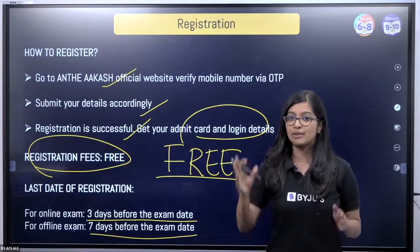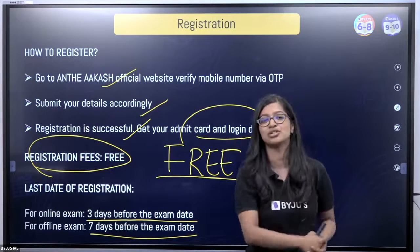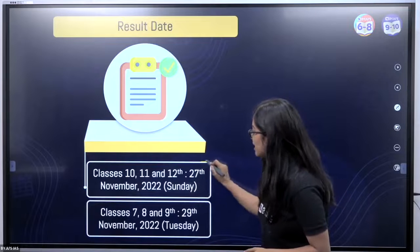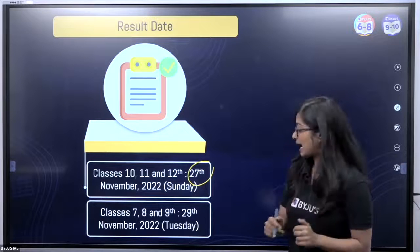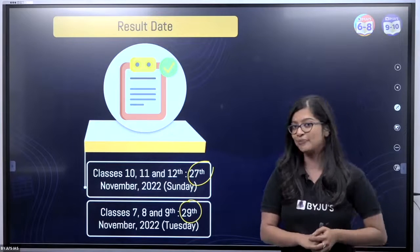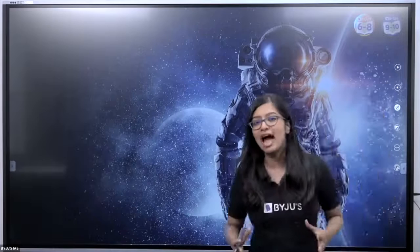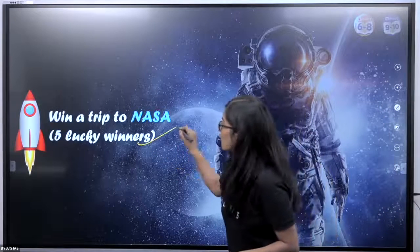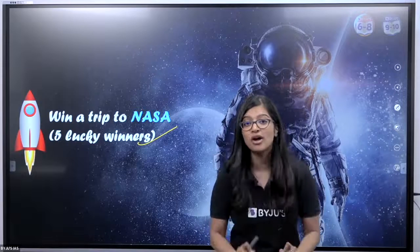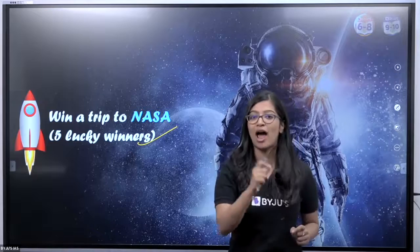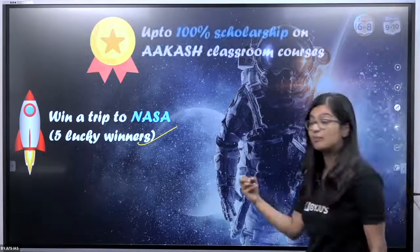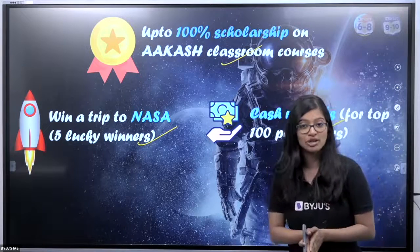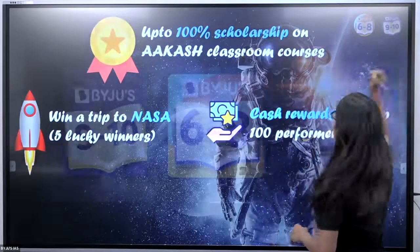Whenever you're ready, register right now and don't wait. When you give this exam, you'll get your results by 27th November for Classes 10, 11, and 12, and by 29th November for Classes 7th, 8th, and 9th. By giving ANTHE, some lucky students will win a trip to NASA — five lucky winners will get this opportunity. Additionally, you will get 100% scholarship on Aakash classroom courses, and there will be cash rewards for the top 100 performers. Don't miss this opportunity!